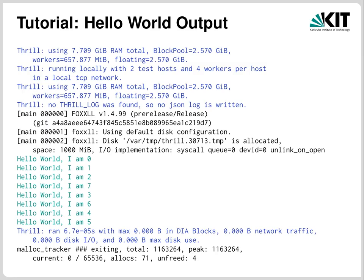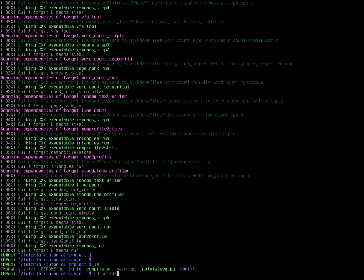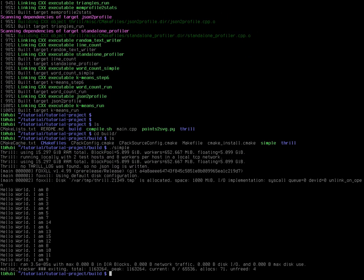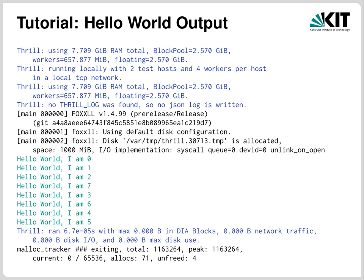Let's check if compilation is finished — yes, it has. Running the simple program from the build directory, we get a bunch of output. The first few lines are Thrill messages informing you about parameters Thrill detected: it runs two test hosts with four workers per host, each virtual test host has a bit less than 8 GB of RAM (the machine has 16 GB total), and it uses a local TCP network for communication. Then there are details about external memory, followed by the actual hello world output with worker ranks in a random order, and finally a statistics summary showing runtime of a few microseconds, 0 bytes in DIAs, 0 bytes of network traffic and so on.